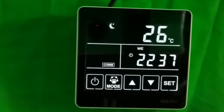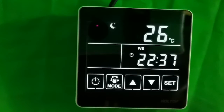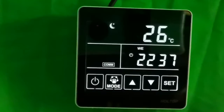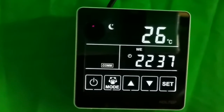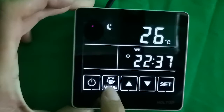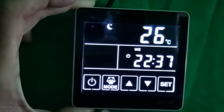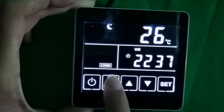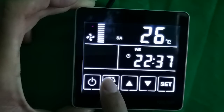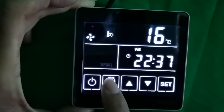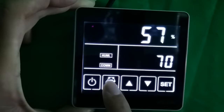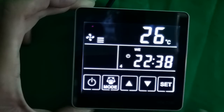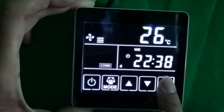Next, let's come to the setting time function. First, let's press the mode button to switch to the timer setting phase. Here's the timer setting interface, and I long press the set button.